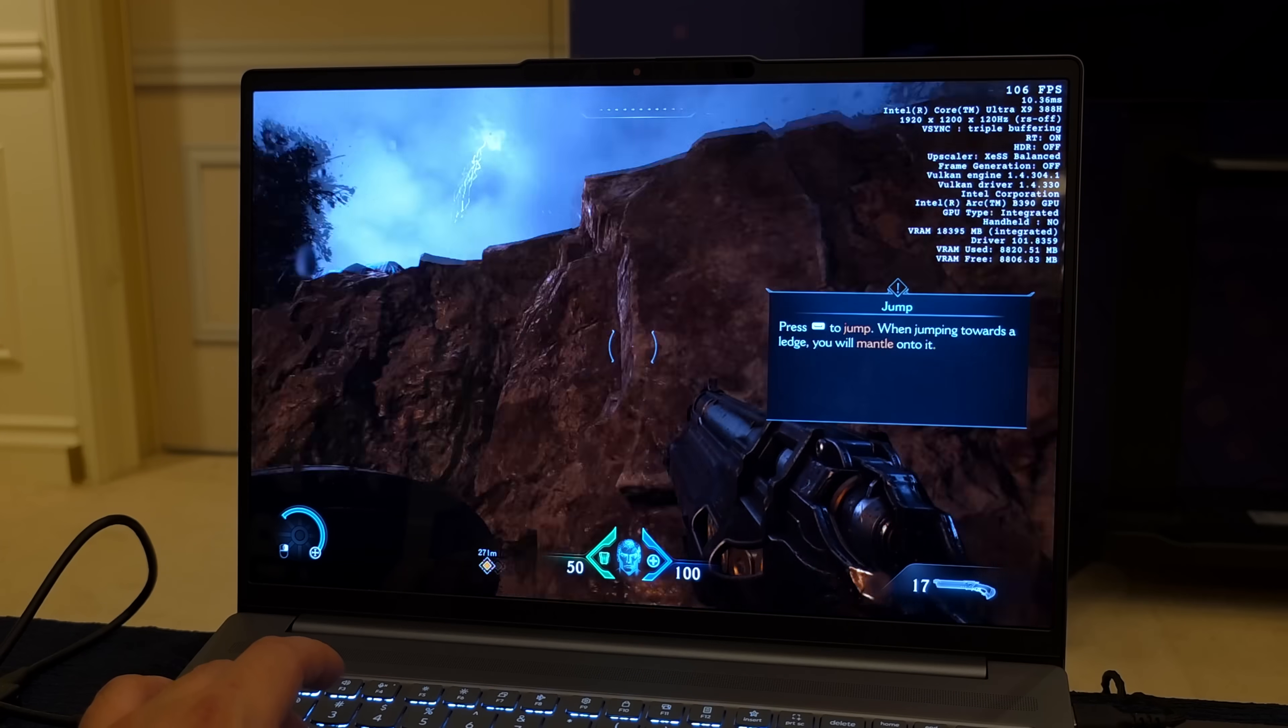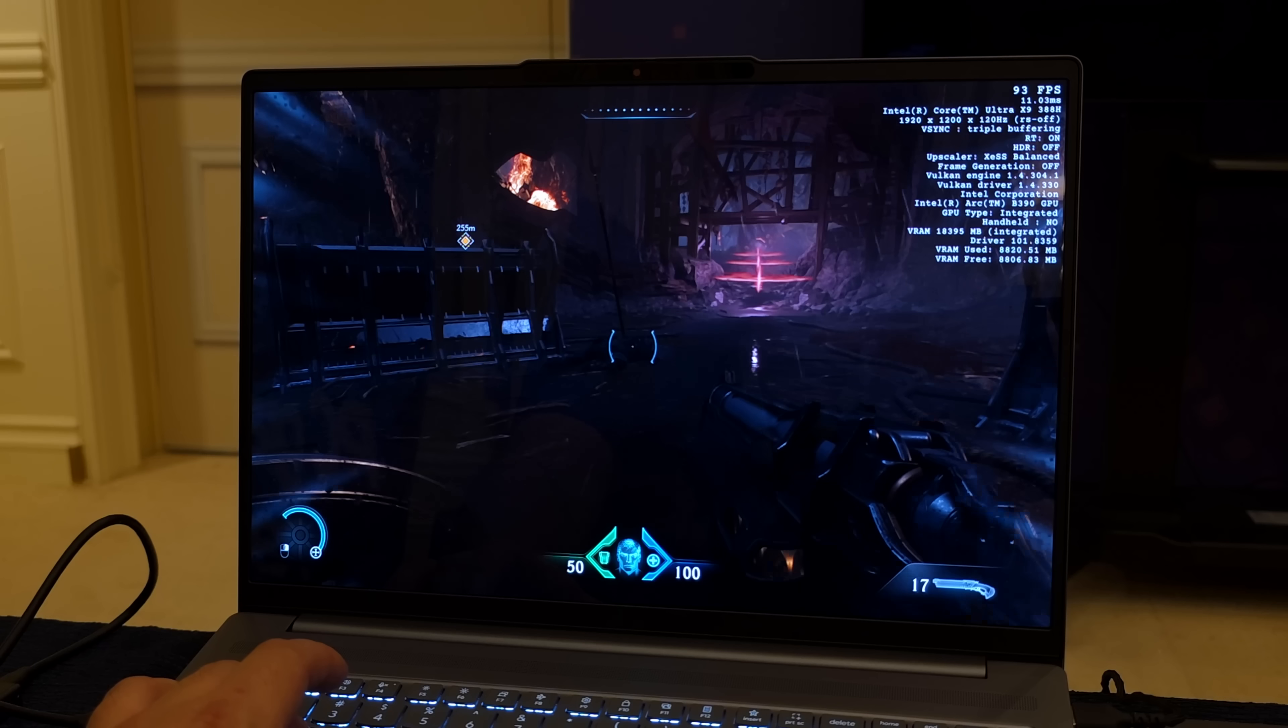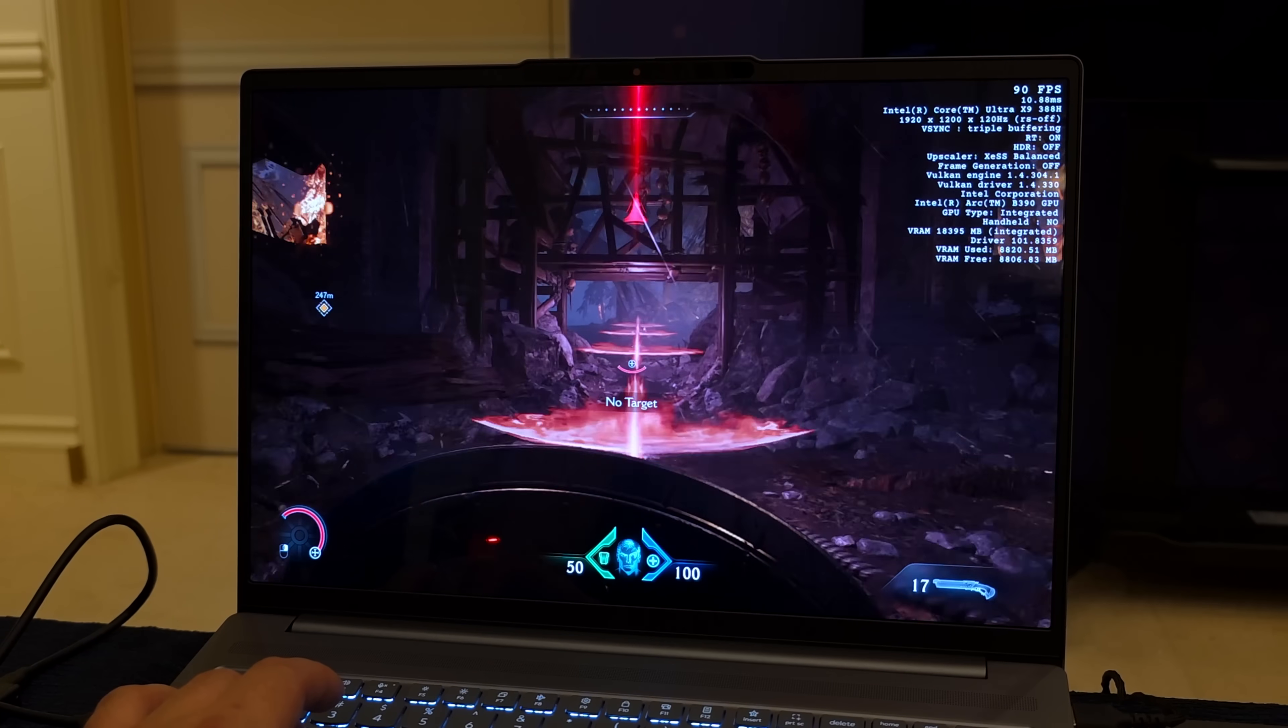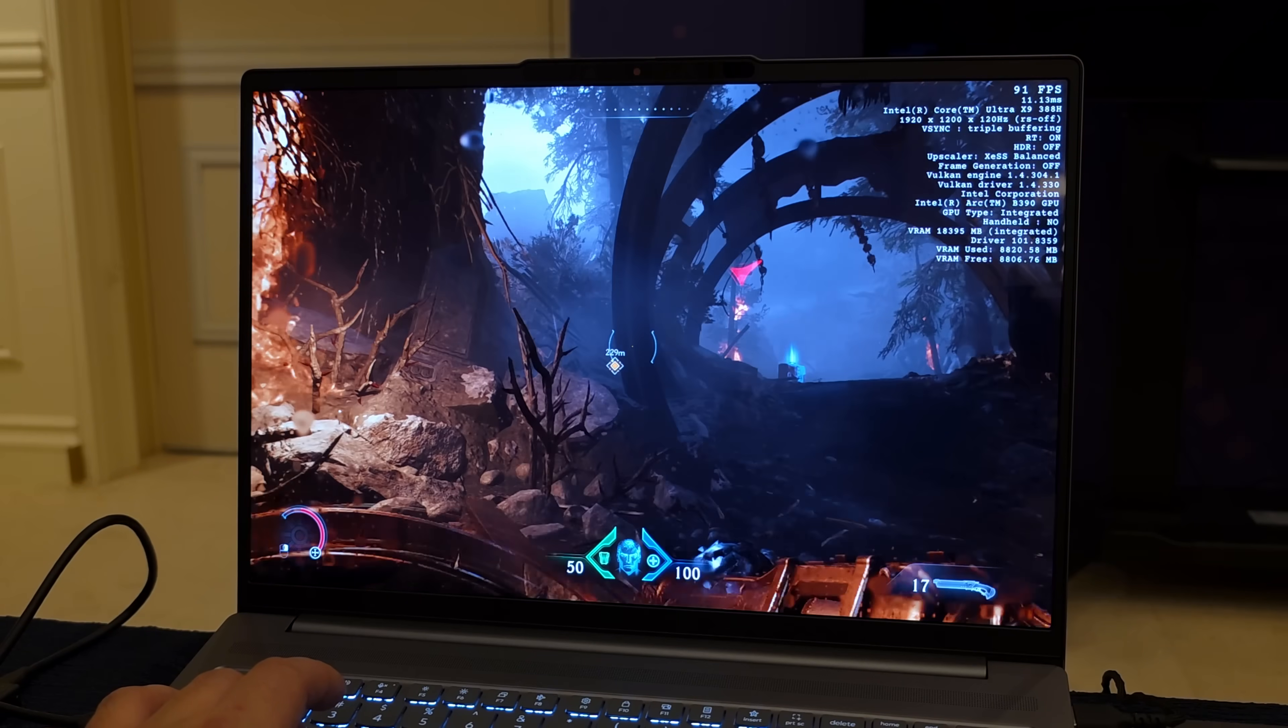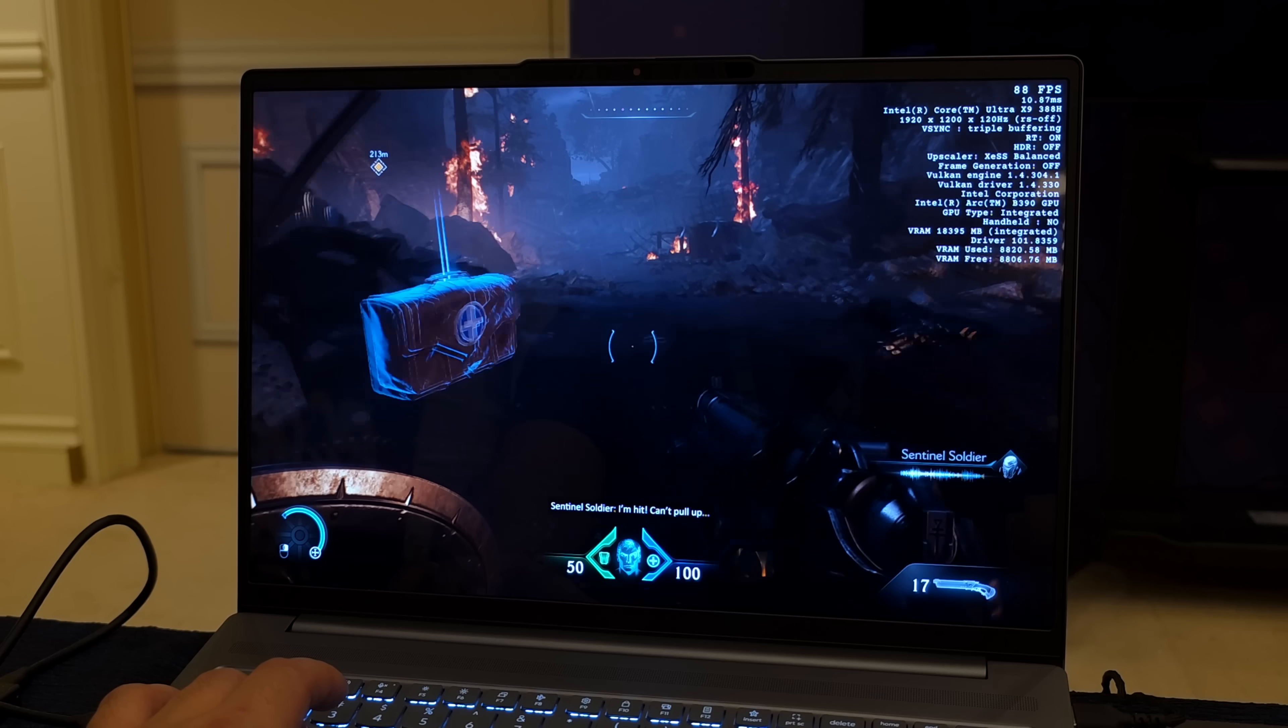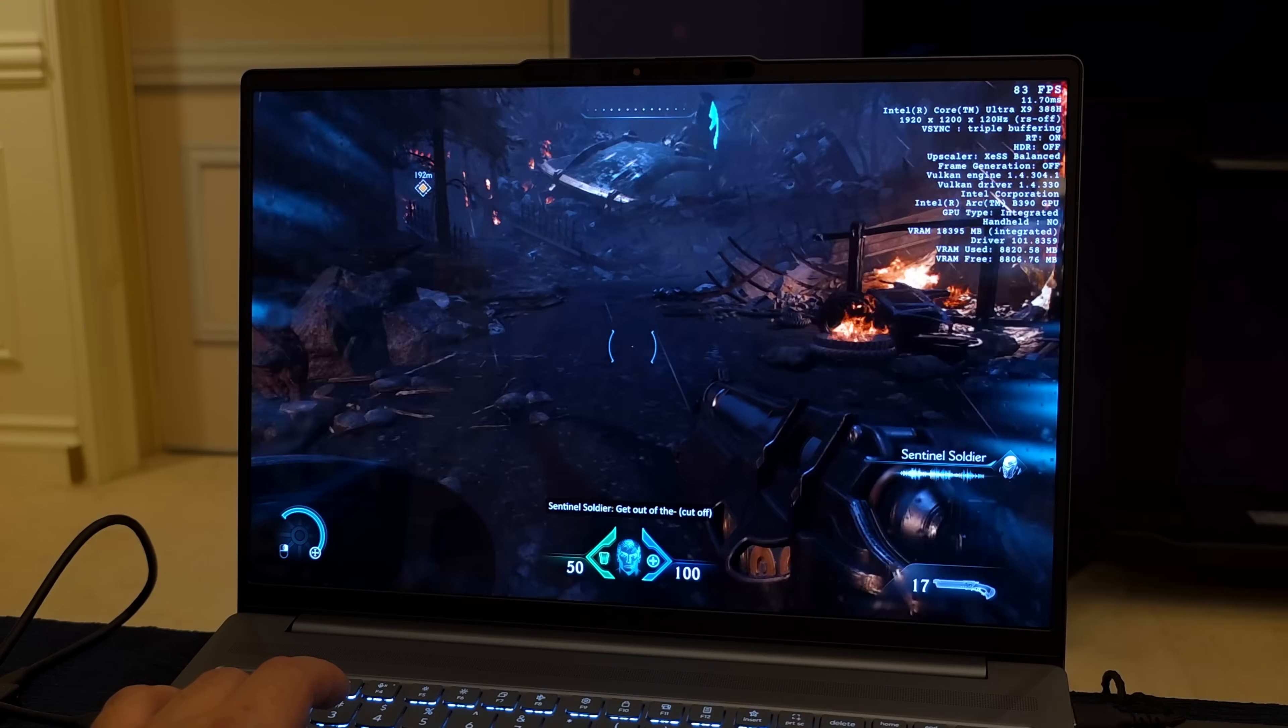If you've tried to run this on any iGPU, you know going down to low or even that handheld preset is definitely the way to go. At medium we're seeing an average of around 87 fps, and if I take it up to high we're going to be seeing an average of around 72.